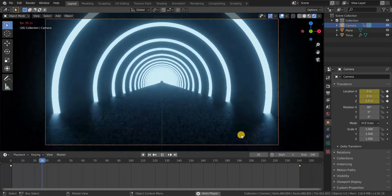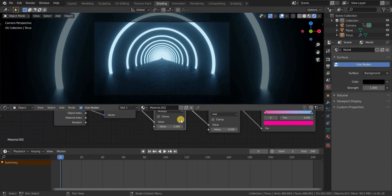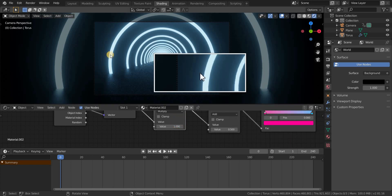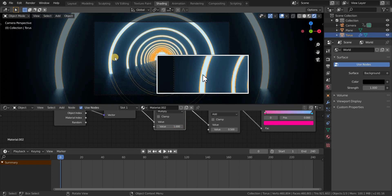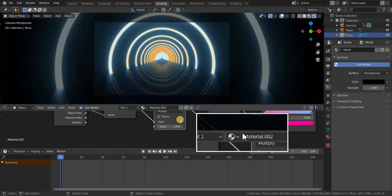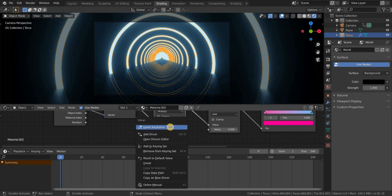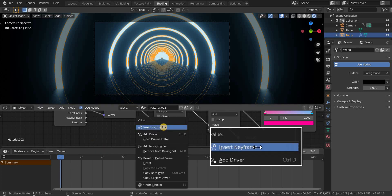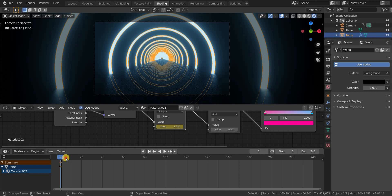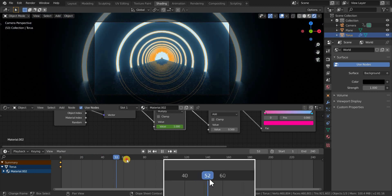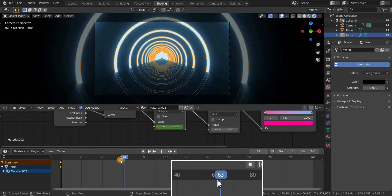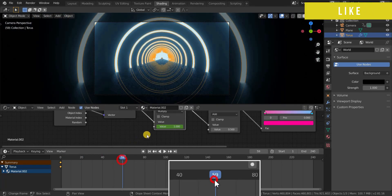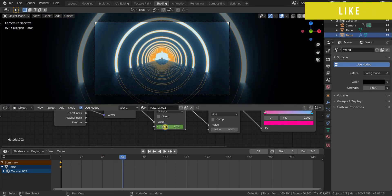Go to the shading tab, select the multiply node and also the torus. With value 1, insert a keyframe at frame 0, and also insert a keyframe at frame 59 with value 1.